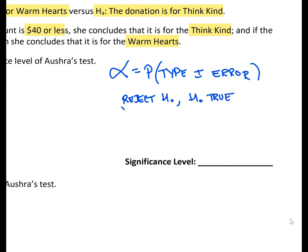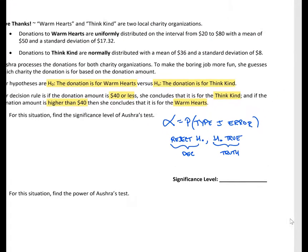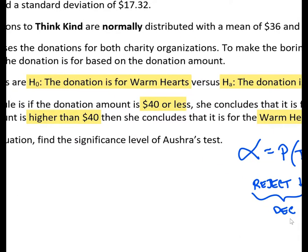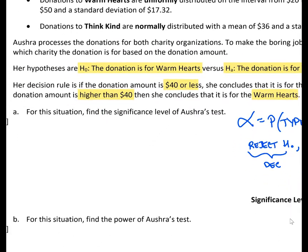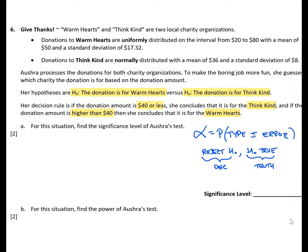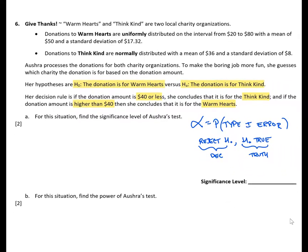So our decision is to reject, but the truth of the problem is the null hypothesis. Looking back at what's given, the null hypothesis is that the donation is from the Warm Hearts organization. So in order to find the significance level, we must use the uniform distribution given at the top of the page. Let's draw that out.